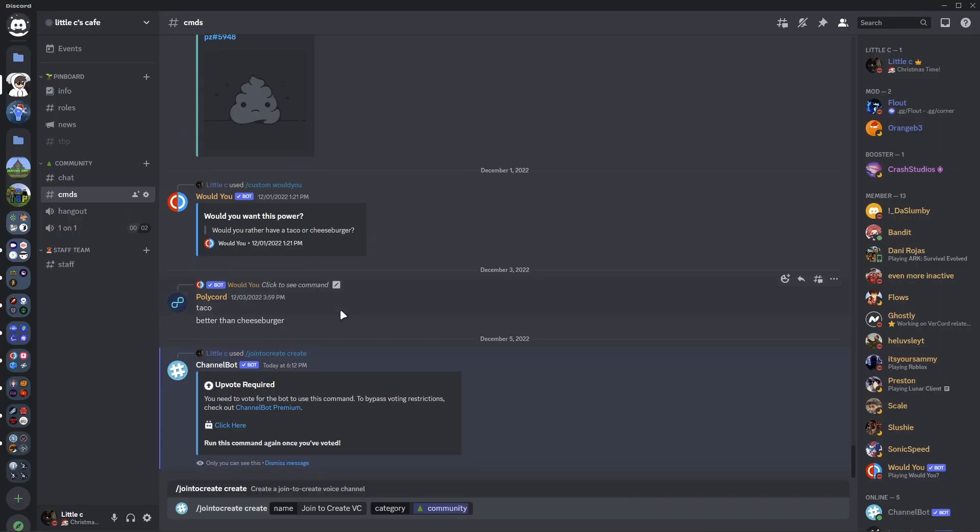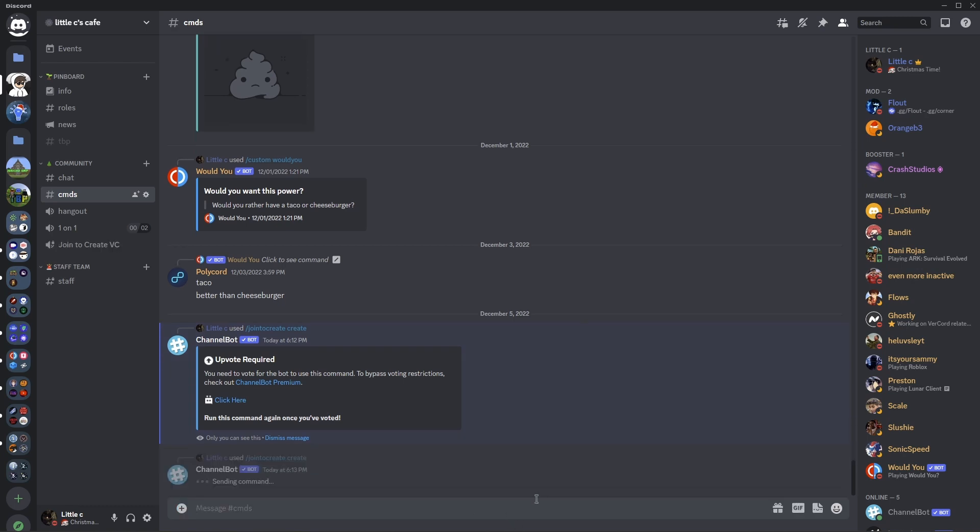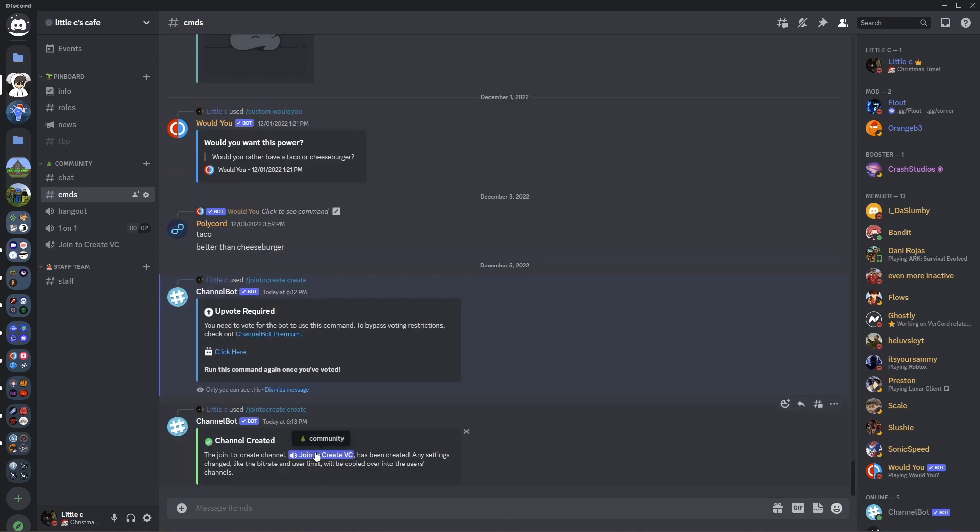So after you have upvoted the bot, you will want to do the command again and hit enter. And now you can see join to create VC has been created.